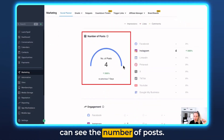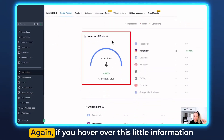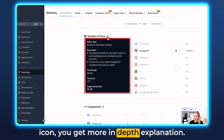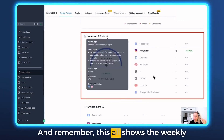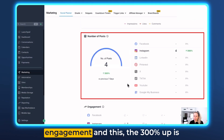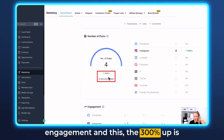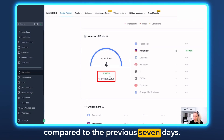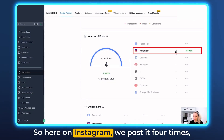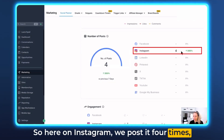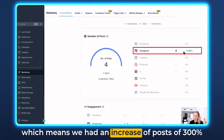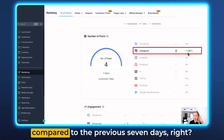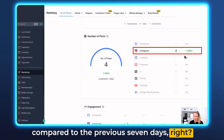Scrolling further down you can see the number of posts. If you hover over the information icon you get a more in-depth explanation. Remember this all shows the weekly engagement, and the 300% up is compared to the previous seven days. So on Instagram we posted four times, which means we had an increase of 300% in posts compared to the previous seven days.